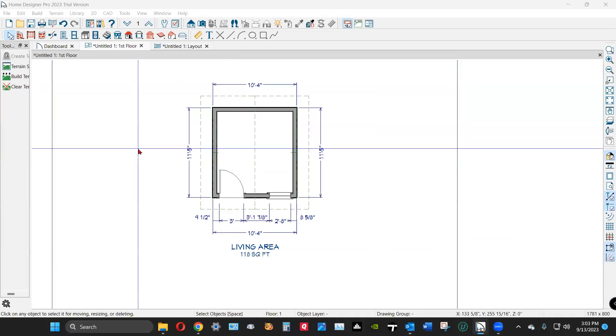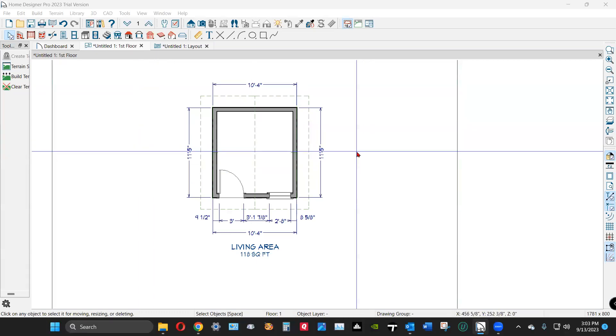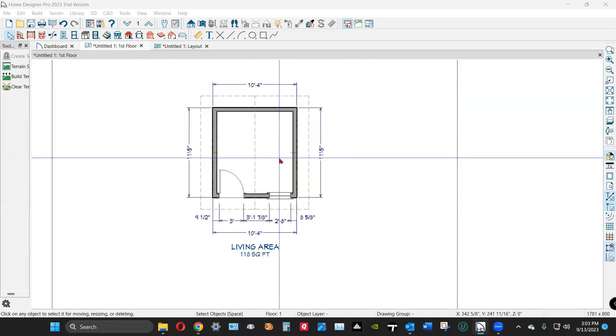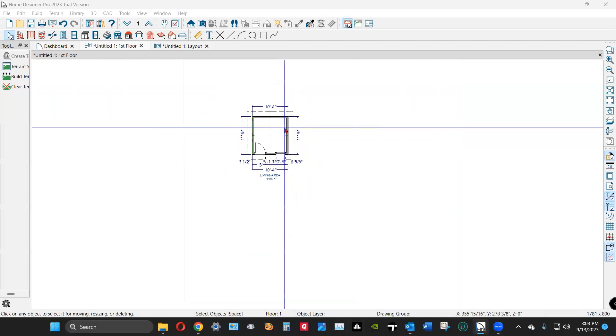Hi, I've got Home Designer Pro 2023 open, and just a simple little plan for demonstration.